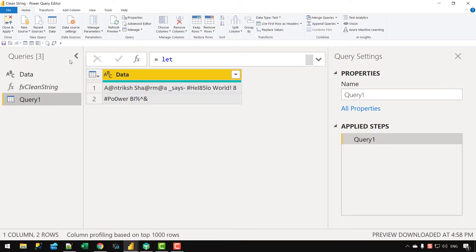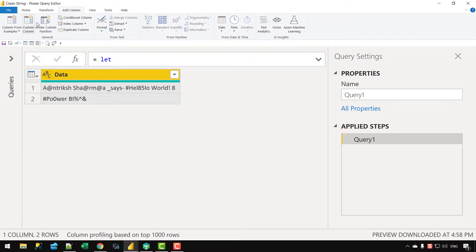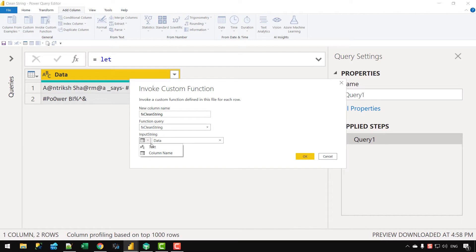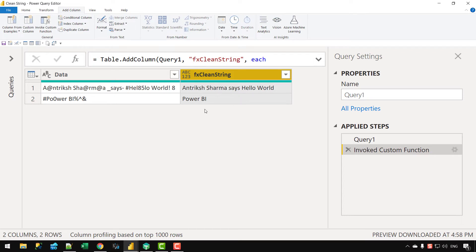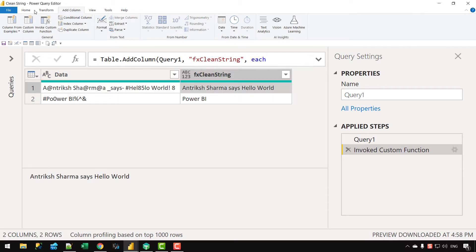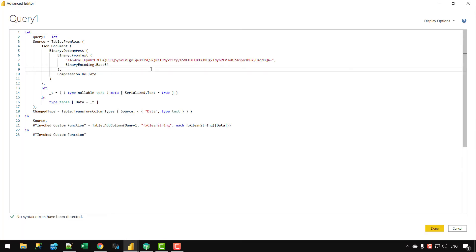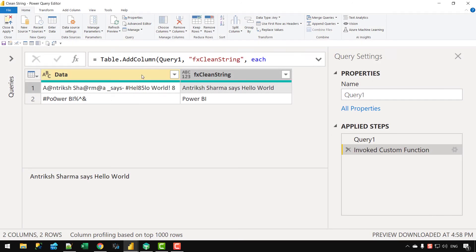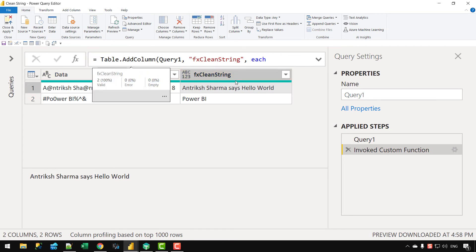Now let's go back to our data query. Under the Add Column tab, I'll click Invoke Custom Function. I select fn_CleanString and provide the Data column as the input, then click OK. You can see the string has been cleaned — the first row becomes 'Power BI' and the second becomes 'Antrik Sharma says hello'. That was all for this video — if you have questions, let me know in the comments, and I'll see you in the next video!